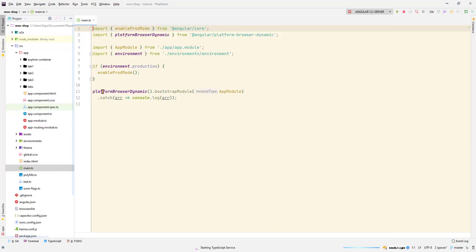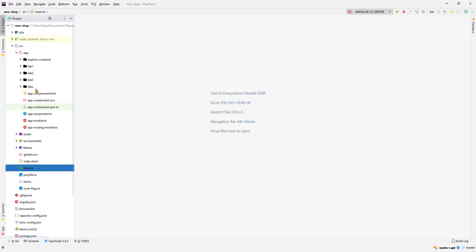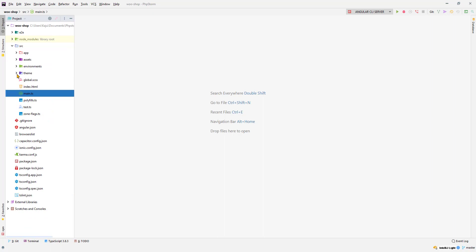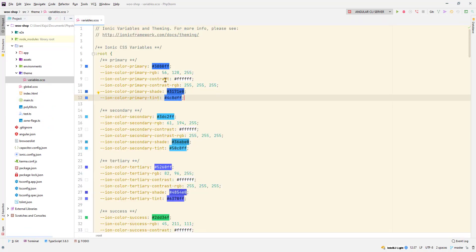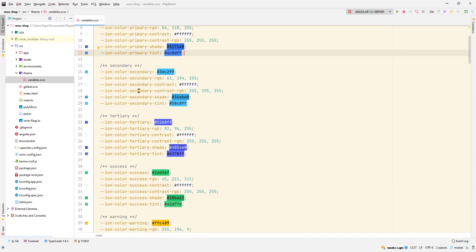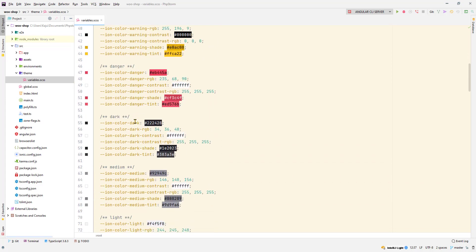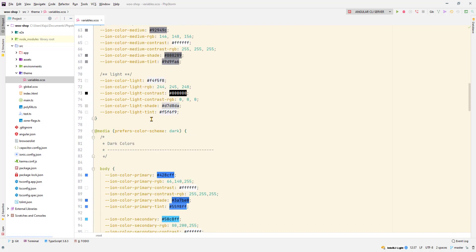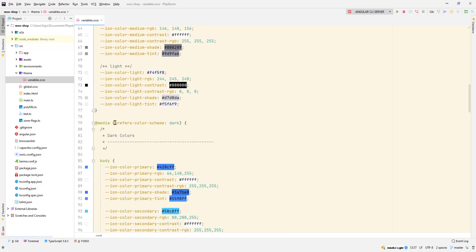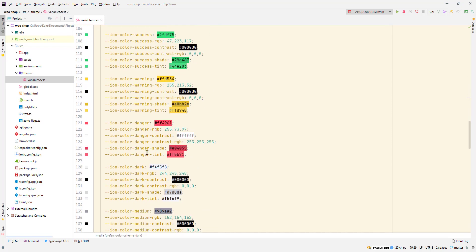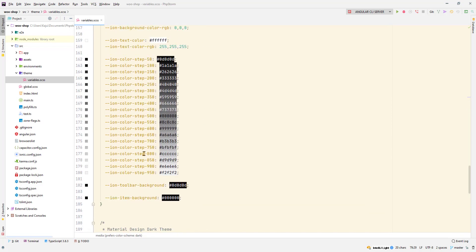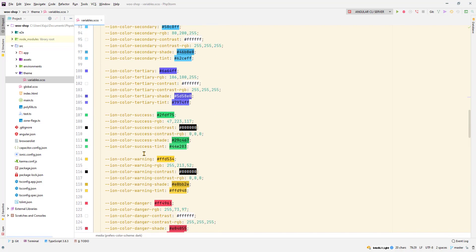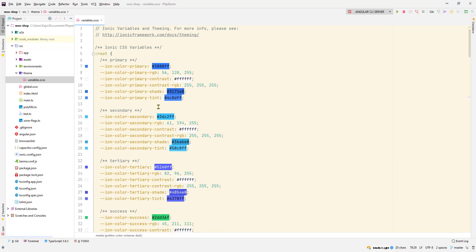This is the selector app root which is being used here. Nothing changed much. You have the main.ts file which bootstraps your application. Inside the theme file you have a variables.scss which contains the variables for different colors like your primary color, secondary color, tertiary, success, warning, danger, and dark. You have another mode, the dark mode or dark scheme, which are present here in this section.